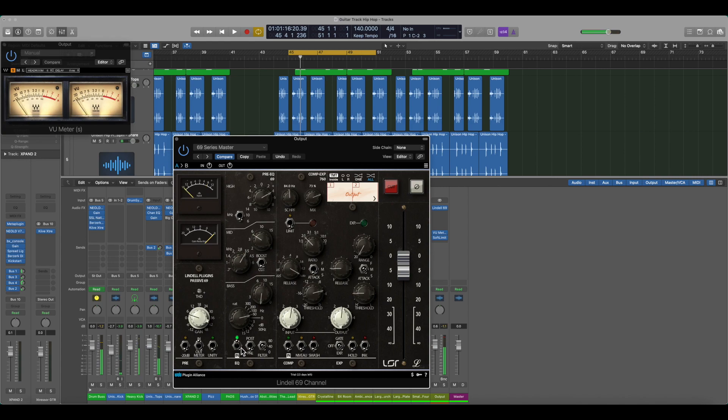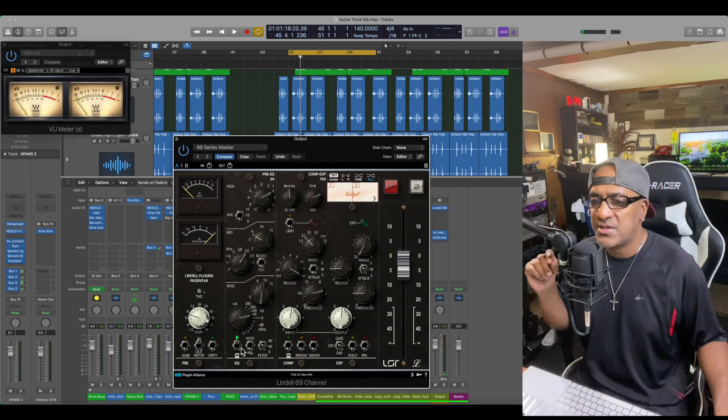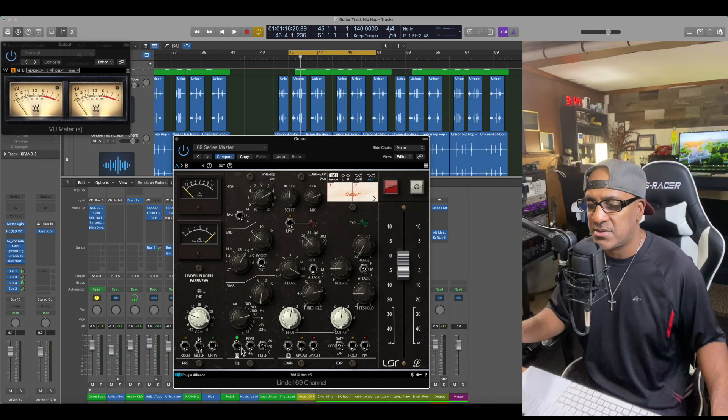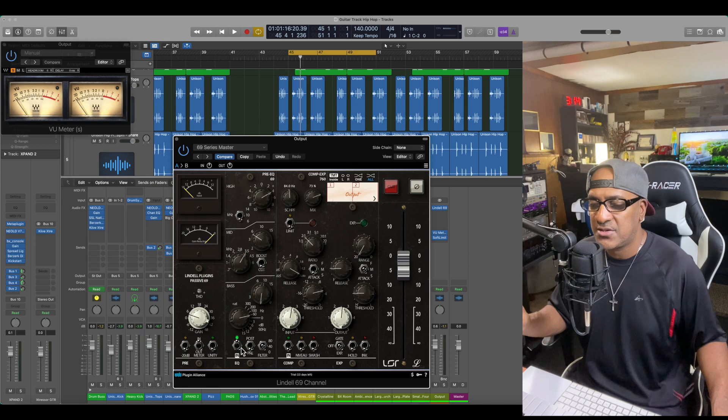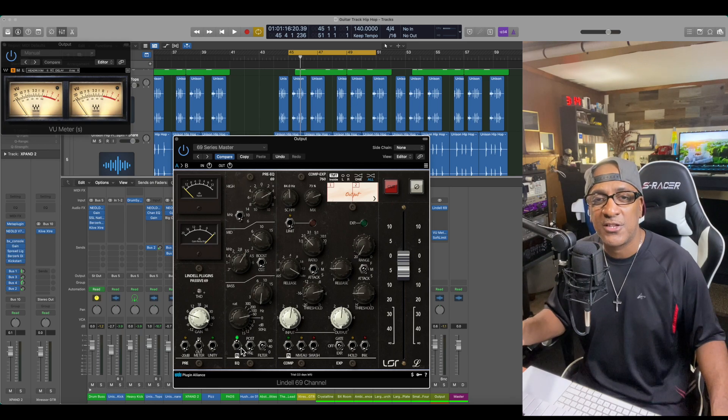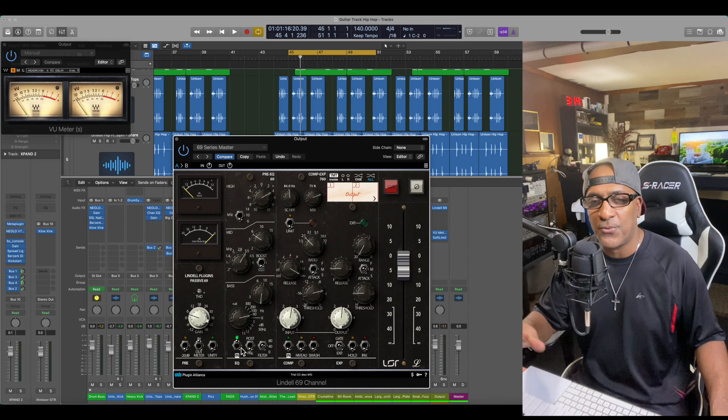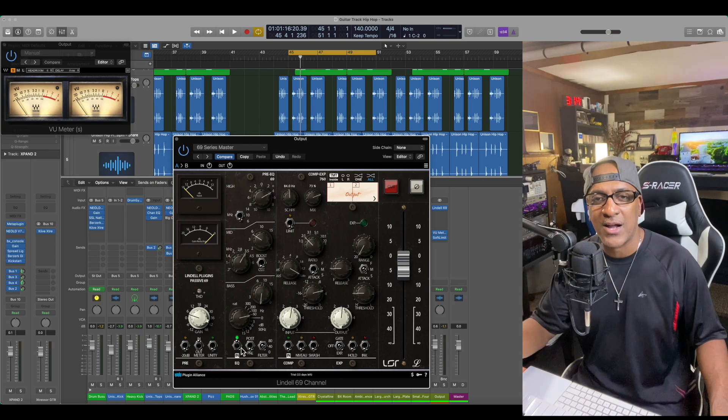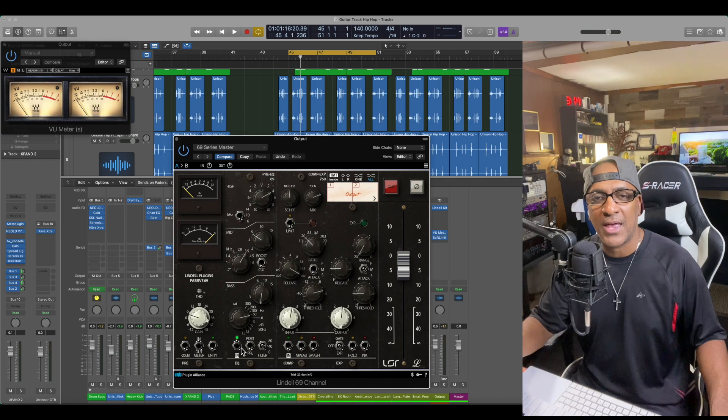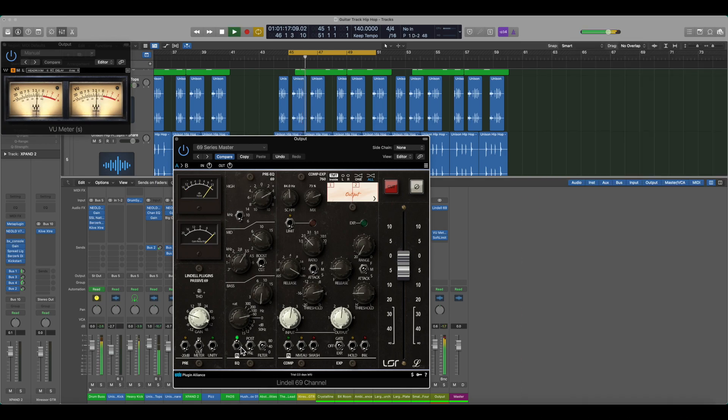Now I want to say about this Lindell 69 channel, it's supposedly for a, it's almost like a rock type of console. So this is with it on, off. All right, now I'm going to pop the compressor in.